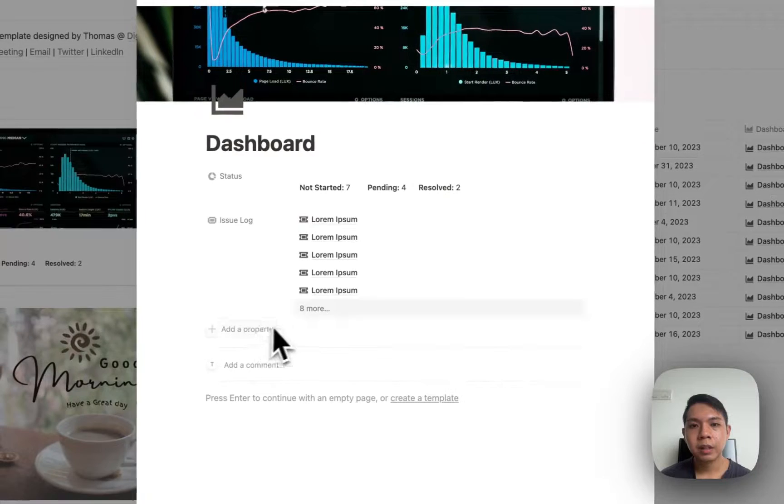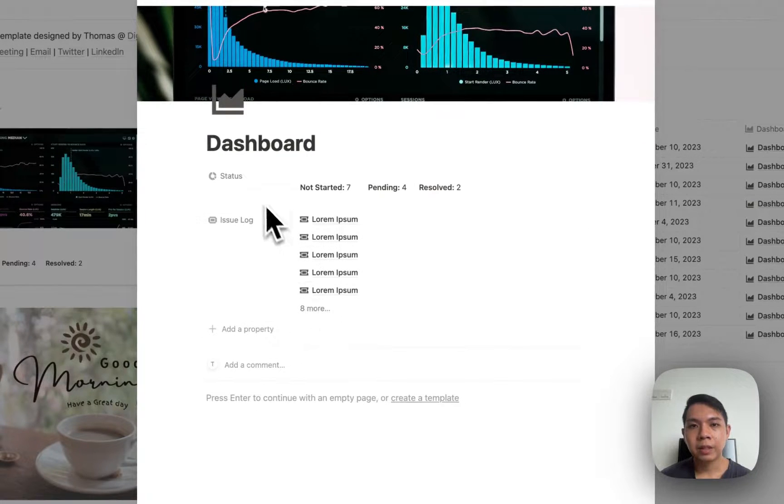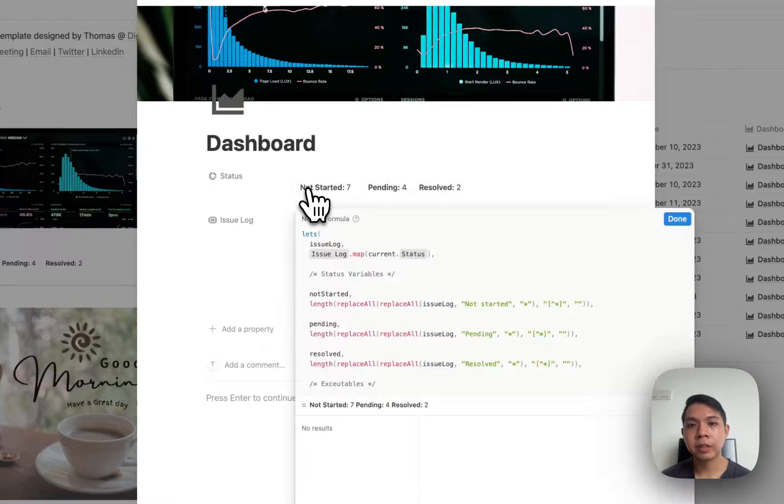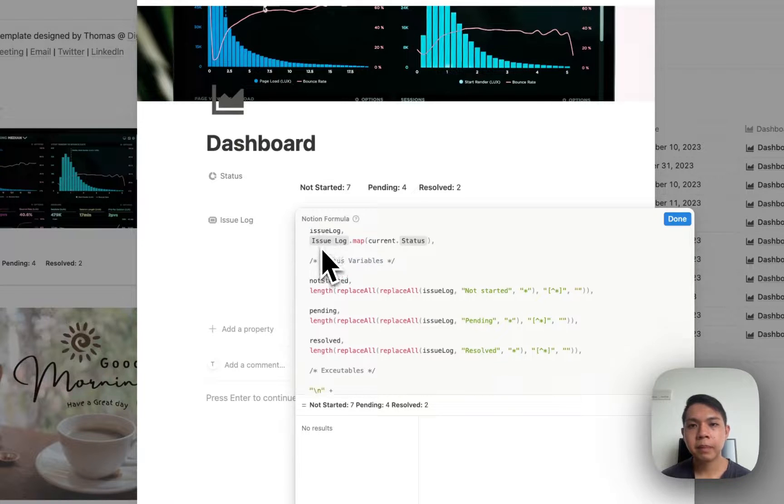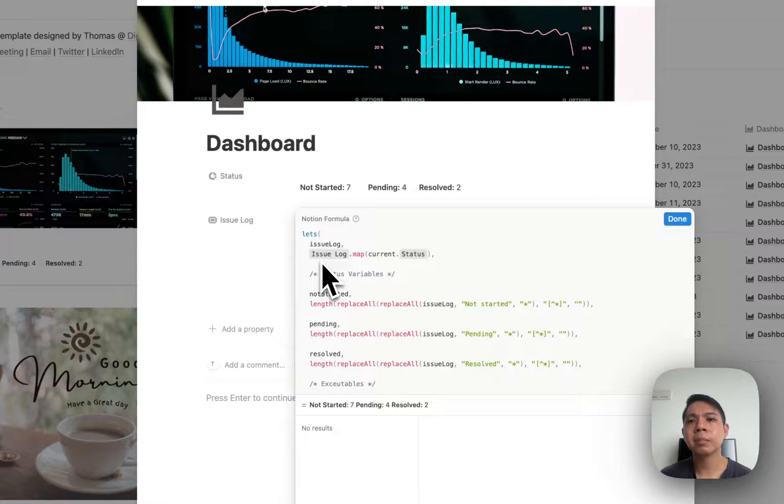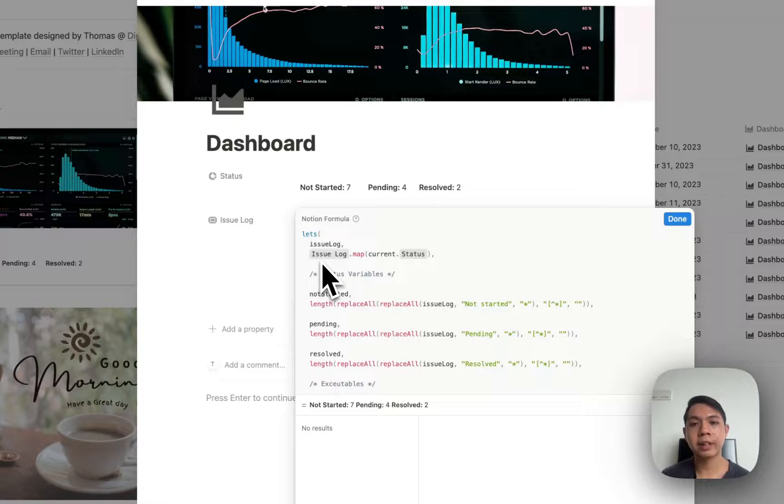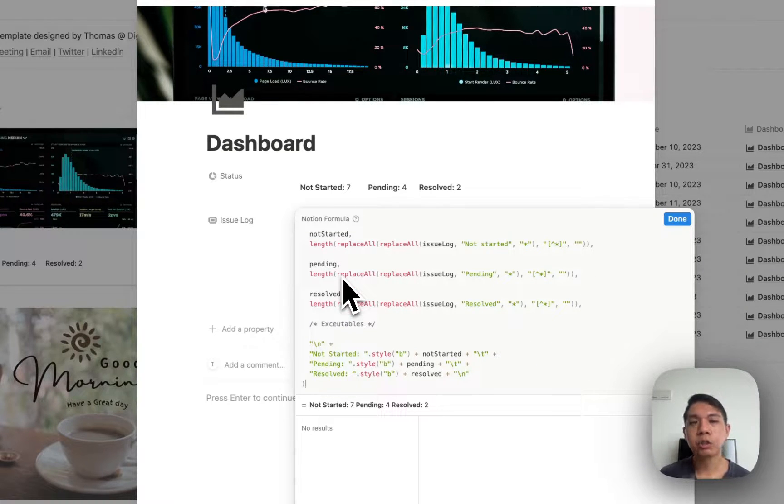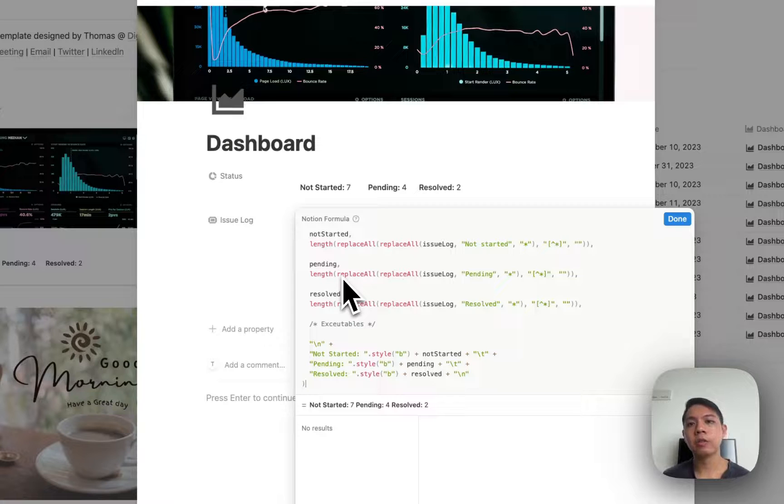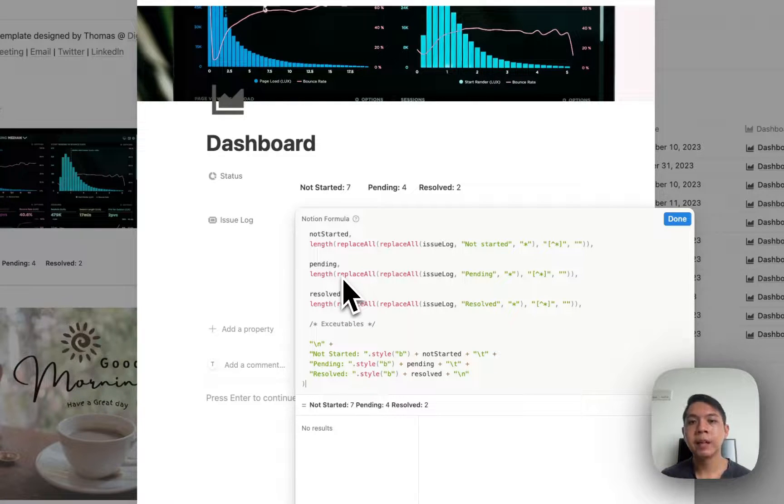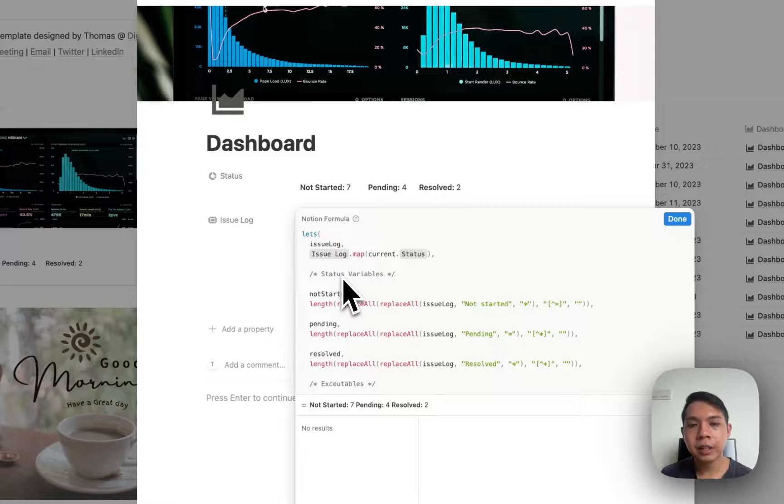Basically there's nothing here. This issue log is the relation that we have connected to here, and then we have this status. What is this status? This is actually a formula. If you click inside here it's a bit complicated but I'll try my best to explain to you. I also have a beginner's formula course for Notion 2.0 that I'll link in the videos below as well.